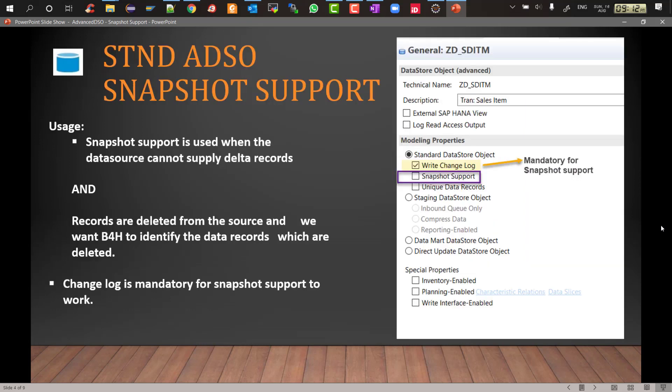Now let's look into the main topic for today which is the snapshot support which is one of the properties of the standard ADSO. What is the usage and when do we use it? Whenever you have a scenario where your data source cannot supply Delta records, that means it is always a full update data source and the records are deleted from the source.